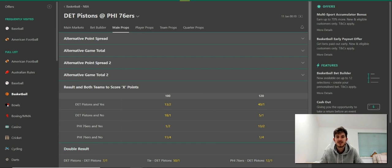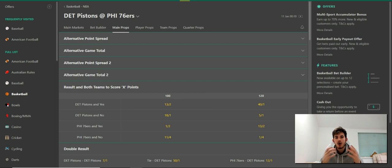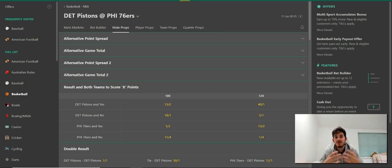Hey guys, welcome to this video. In this one, I'm going to show you where you can find alternative point spreads. In other words, if you're looking for a specific point spread for your bet, this is how you do it.